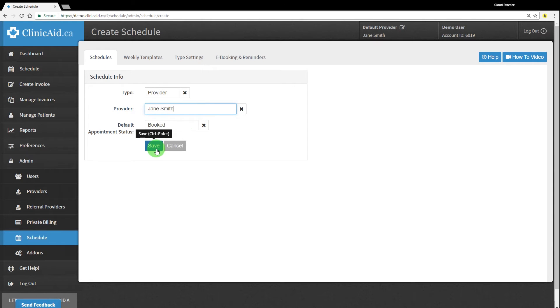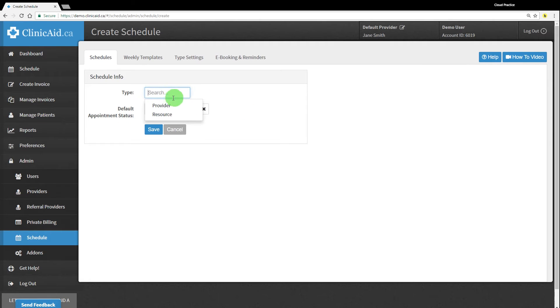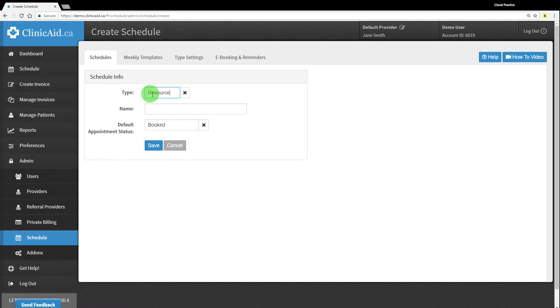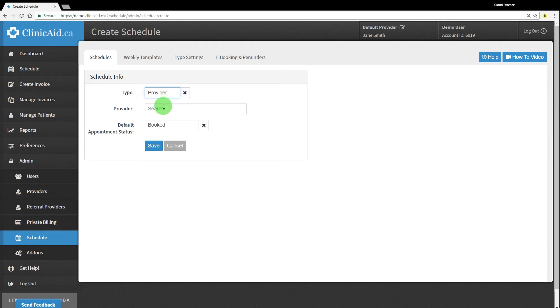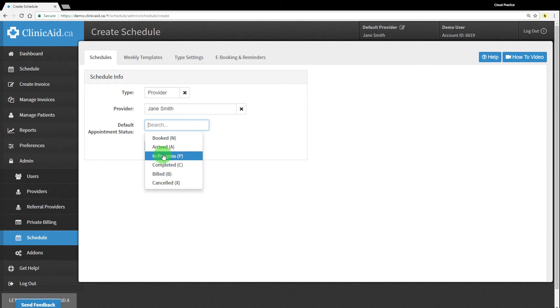By clicking on the X, you can remove the two pre-filled settings if you'd like. Schedules can also be set up for resources, which can be handy for example when using particular rooms in your clinic that have a set schedule. And you can adjust the default appointment status to reflect a different type of appointment if that's applicable to your practice.